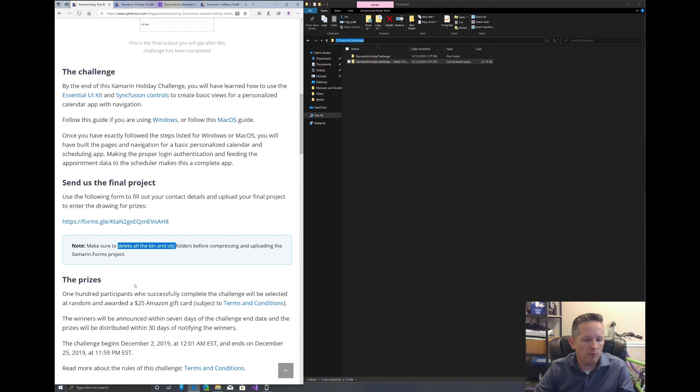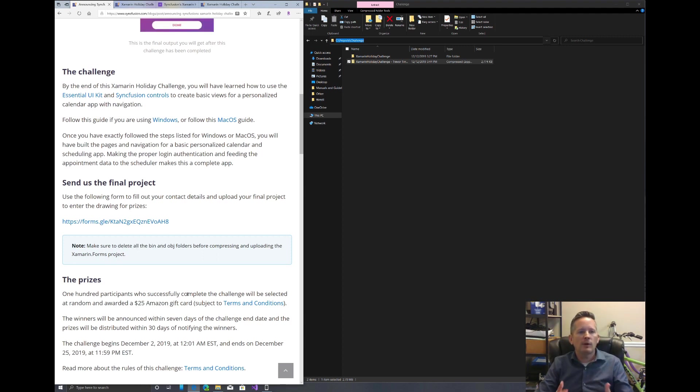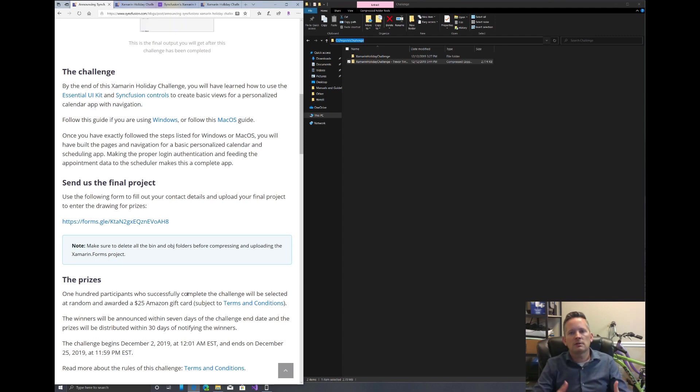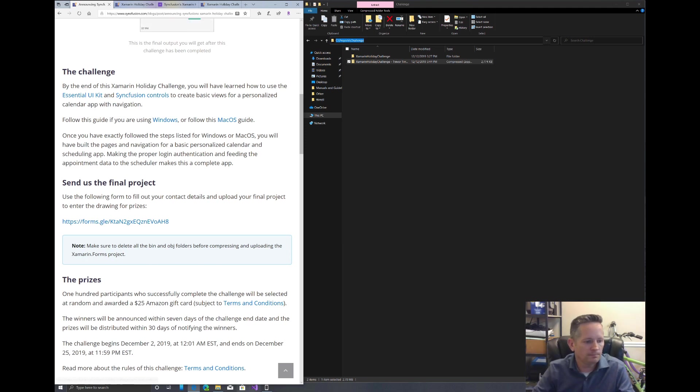Now, hopefully, we can win one of these $25 Amazon gift cards. But if not, either way, we got to see how easy it is to use Syncfusion's controls within our application. So thank you for watching. And I hope I helped you out.